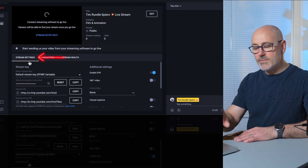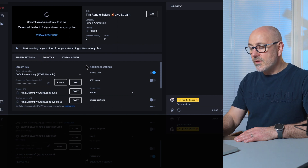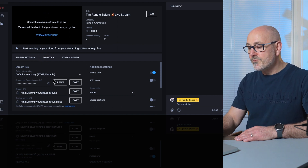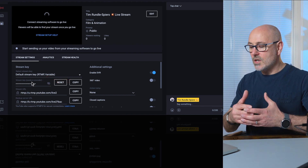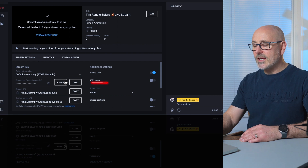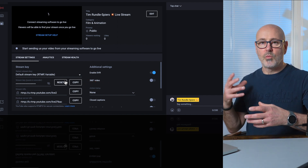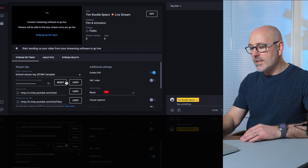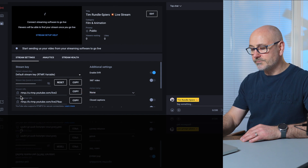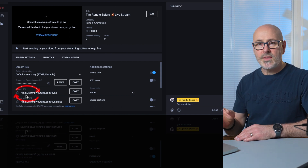It'll give you your stream settings and you want to copy those. The first setting to copy is the stream key — it says 'paste into the encoder' — so copy that. I'd copy it into a document or into WhatsApp so you've got it on your phone. Likewise, copy your stream URL, which is the RTMP URL. You'll need both of those in the app.